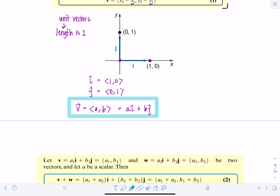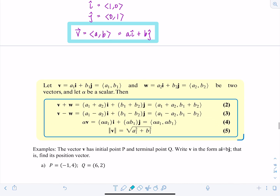Now let's look at some properties of vectors. If I have two vectors V and W, when I add them together you just add the corresponding components — the x-components and the y-components. Similarly with subtraction. When alpha is a scalar and you multiply a vector by a scalar, you distribute the scalar to each component. The double absolute value bars denote magnitude or length of V, equal to the square root of a1 squared plus b1 squared.